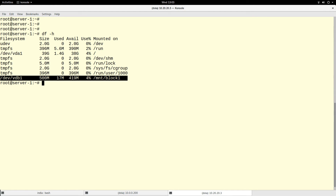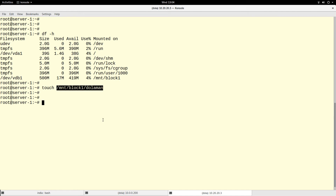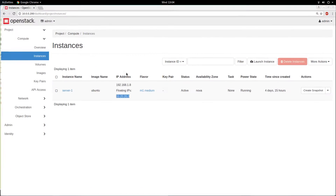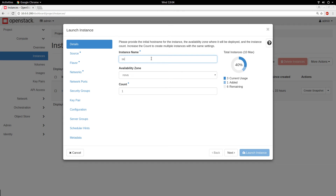I attached a volume, created a file system on the volume, and now I can create a file on that volume. Let's use touch to create a file called 'dollar_man' on /mnt/block1. One important thing about this topic is that you can detach this volume and attach it to another instance. Let me quickly create another instance — server2 — to demonstrate this.